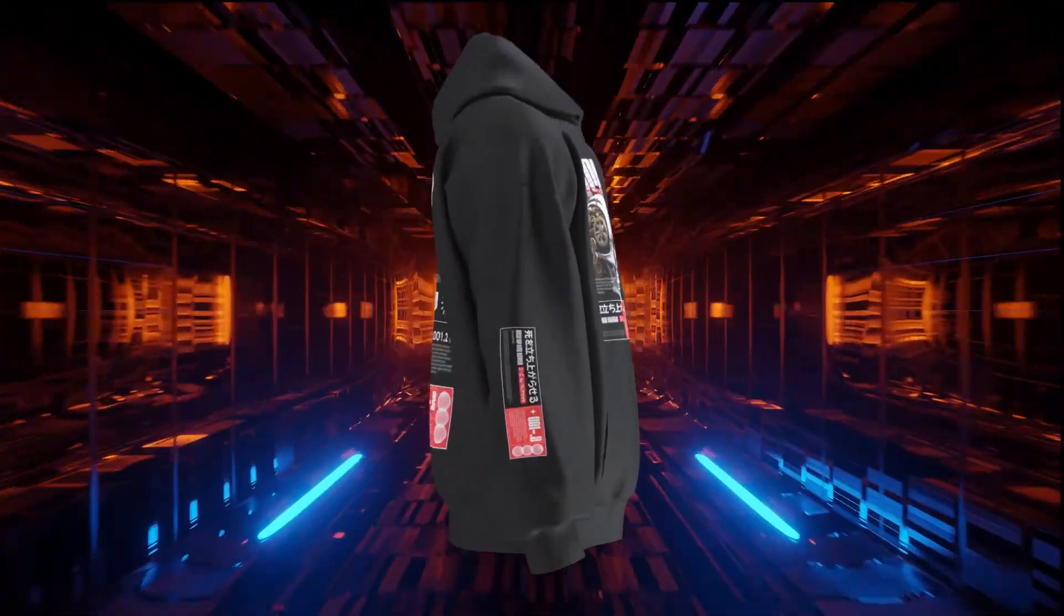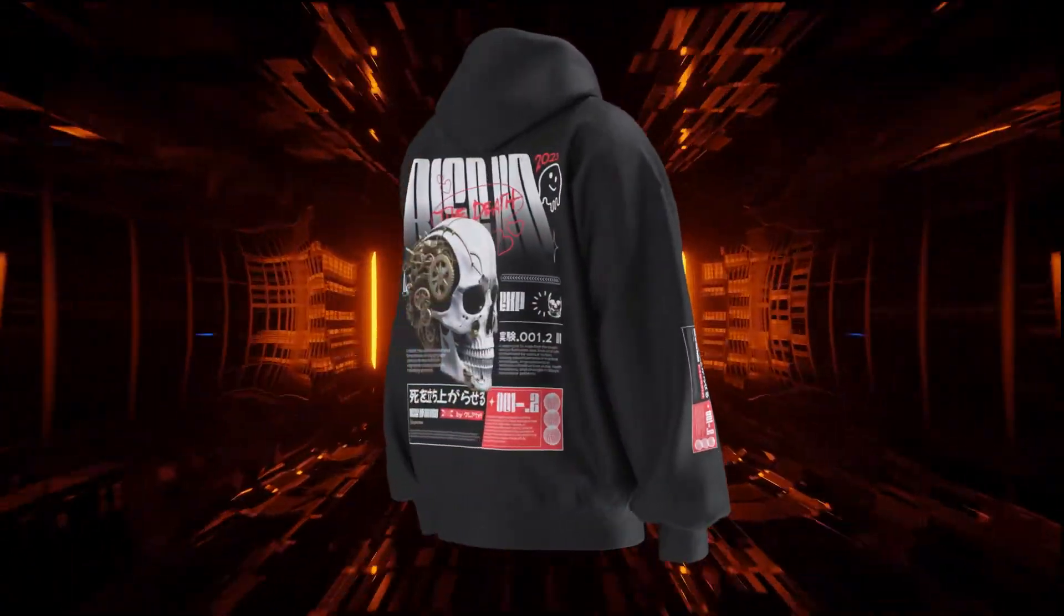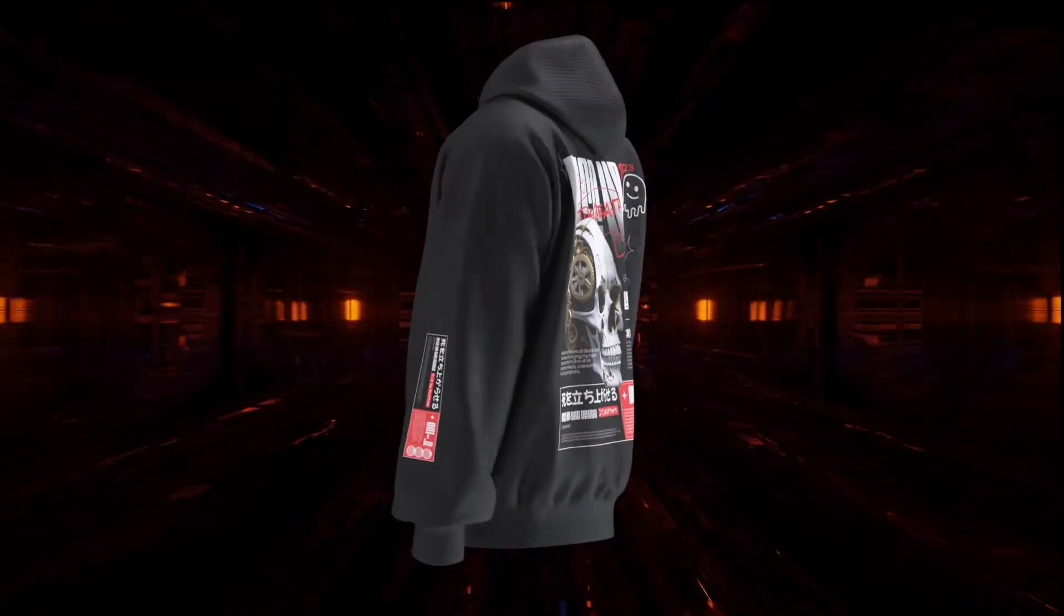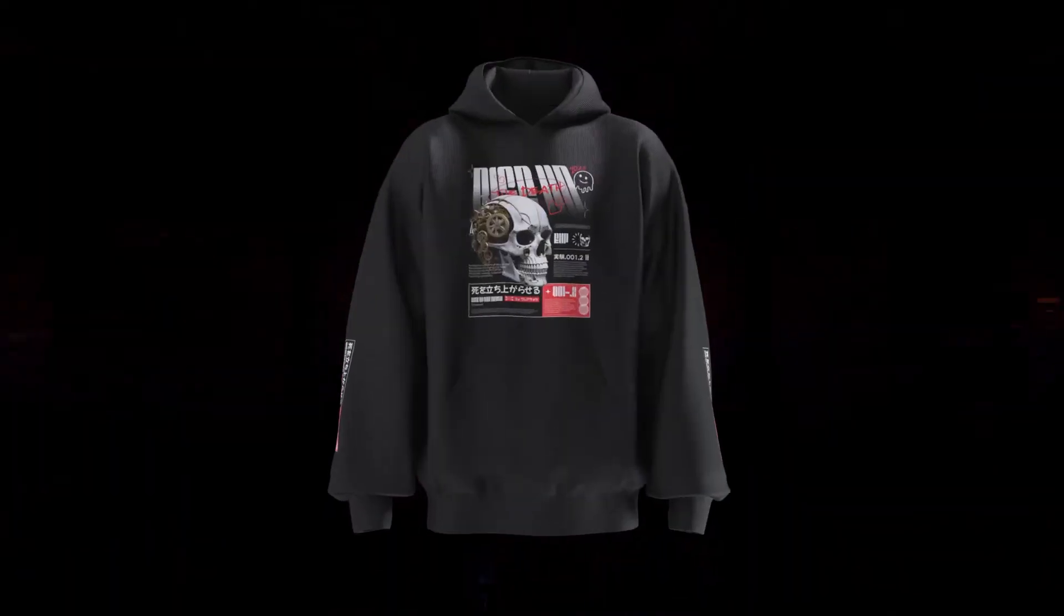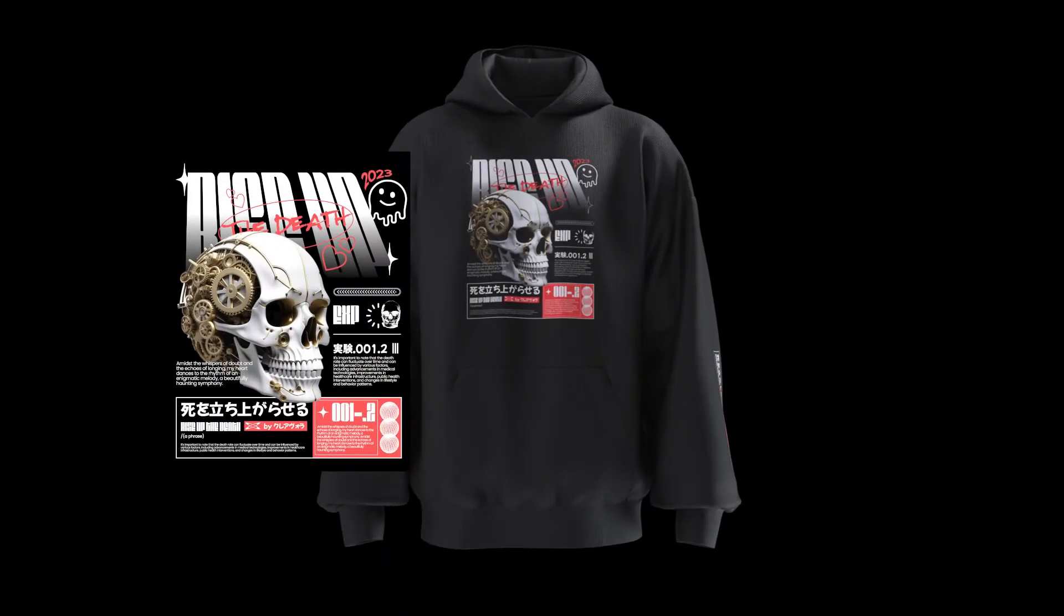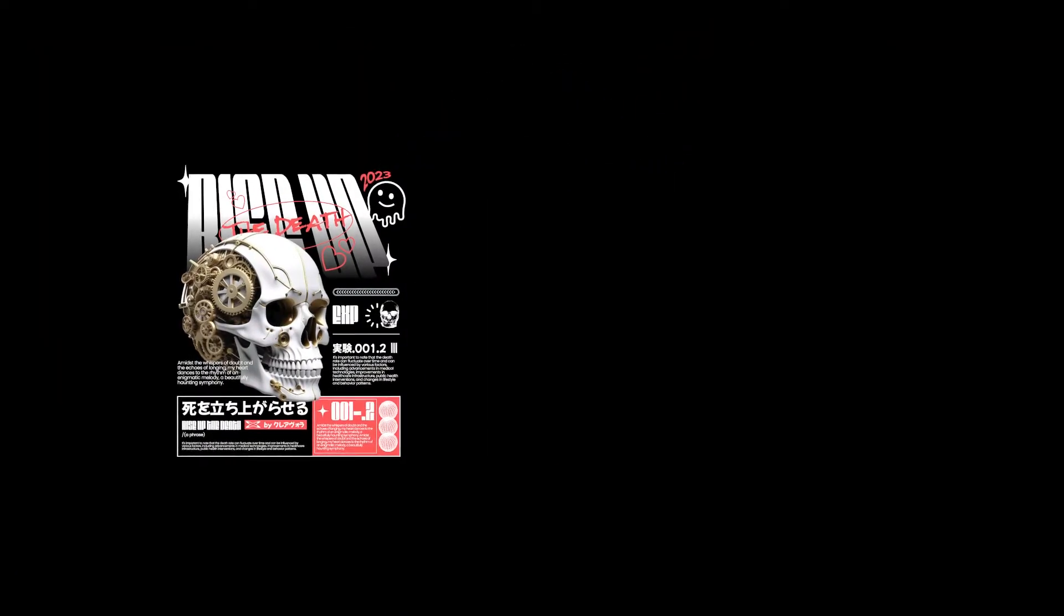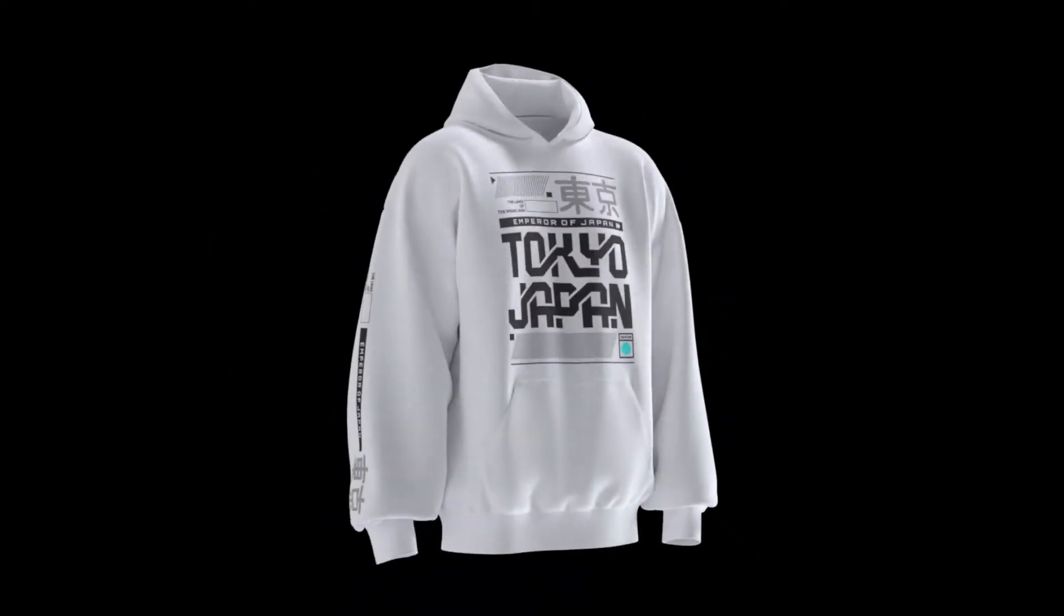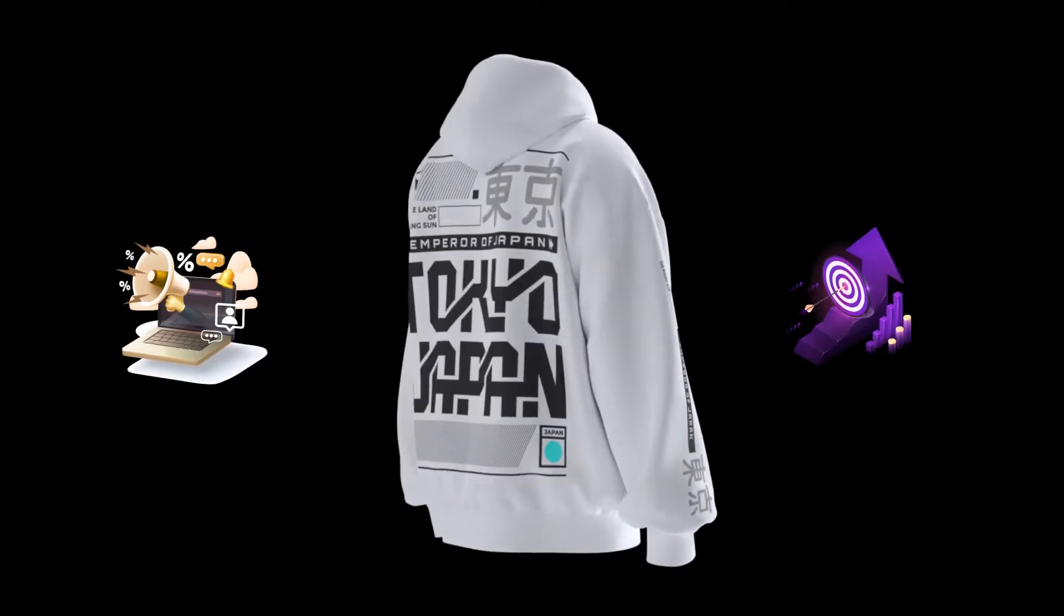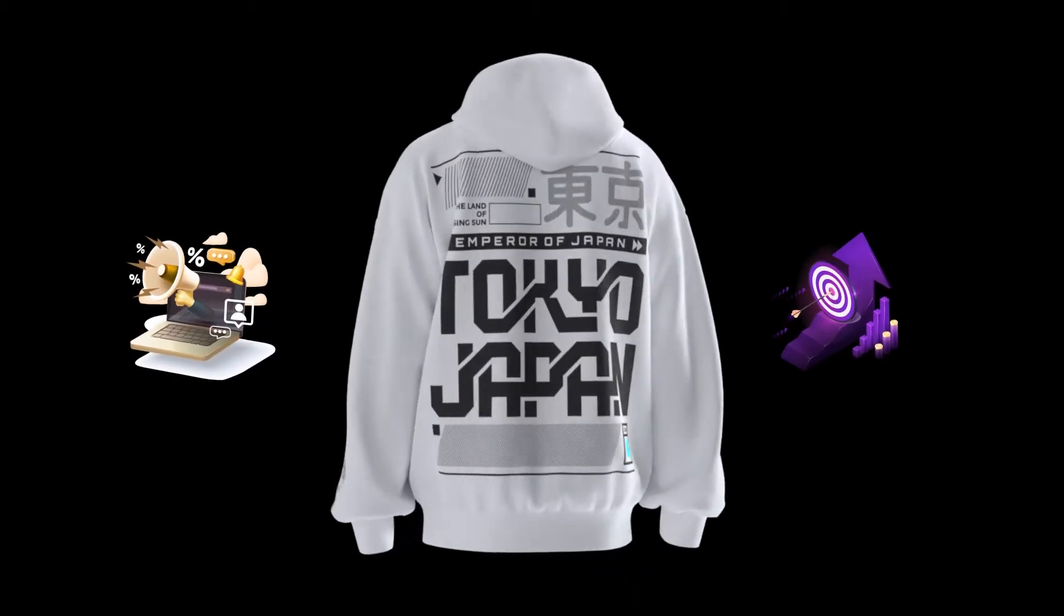In this tutorial, I'm going to show you how to create a 3D hoodie mock-up with wind effects using your 2D designs. The animation is a great tool to market your clothing brand and increase sales.